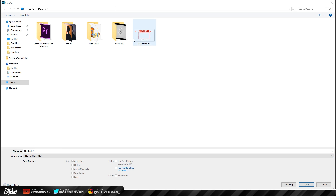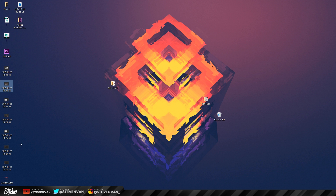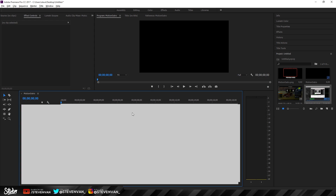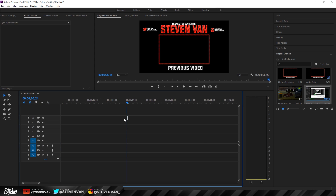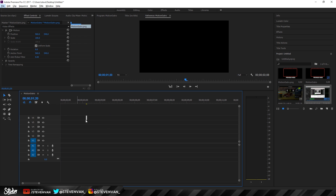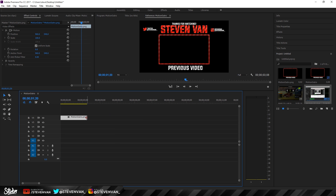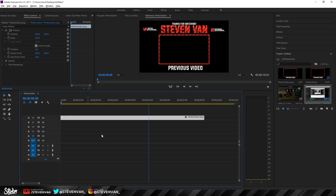Now we want to remove the black background image and save it as a PNG — make sure it's a PNG. I already have a motion outro here that I spent more time on, so I'll be using that. Go into your video editor, drag in your outro, and make it however long you want the actual outro to be — in this case I'll make it 10 seconds.